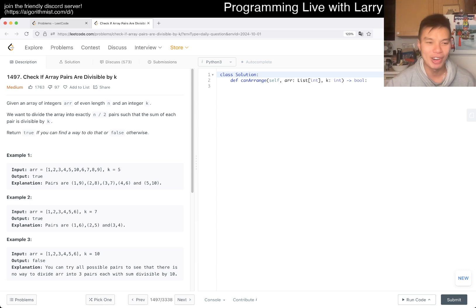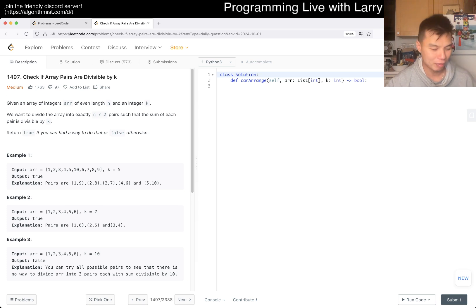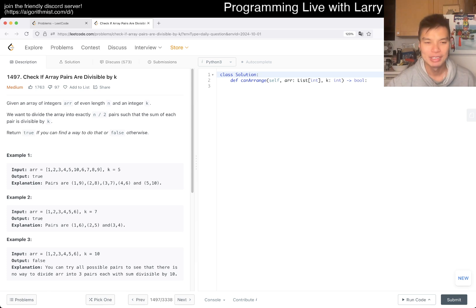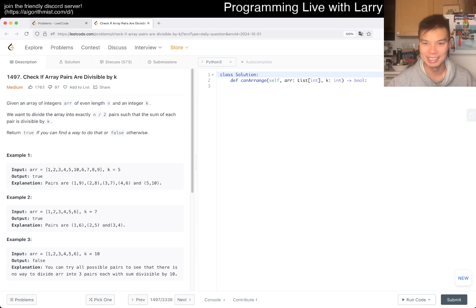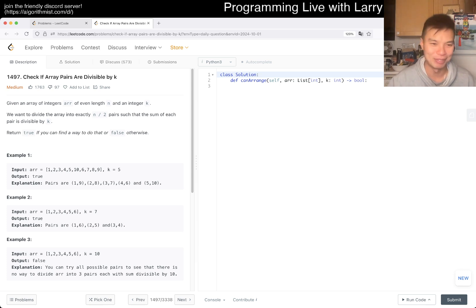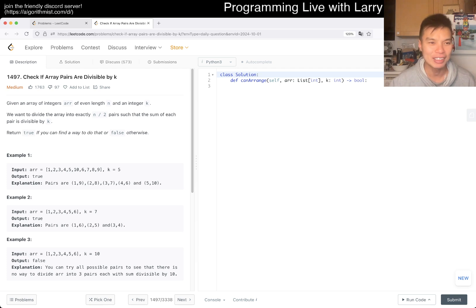Welcome to day one. Marathon training is still going okay — today I'm supposed to do seven miles and I'm gonna do that right after this. I slept way too much yesterday, which is good, but now I'm a little bit foggy. Alright, let's take a look at this problem: 1497 — Check if Array Pairs are Divisible by K.